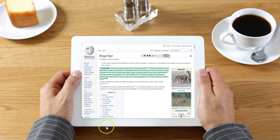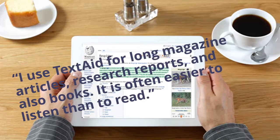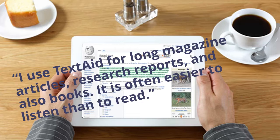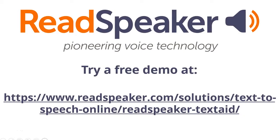What do users think? Hanu says: I use TextAid for long magazine articles, research reports, and also books. It is often easier to listen than to read.